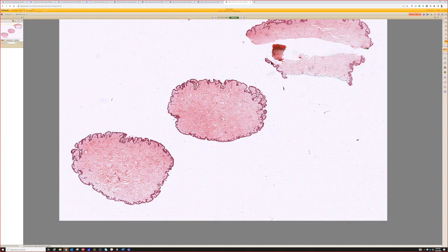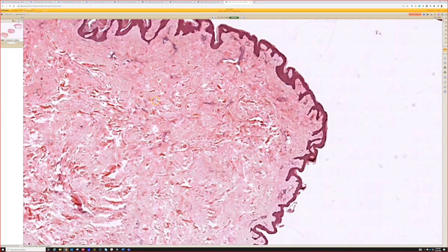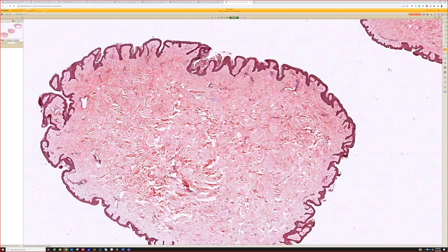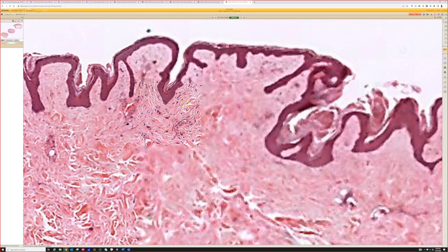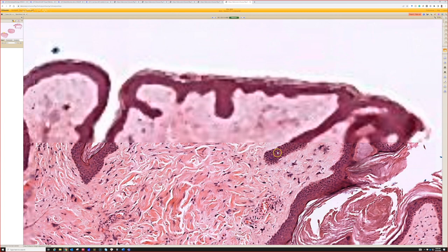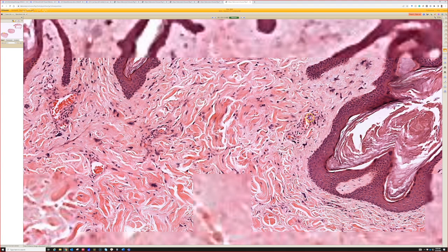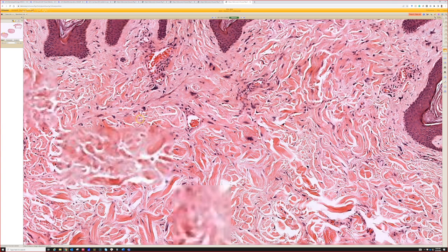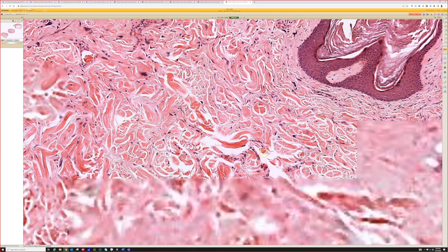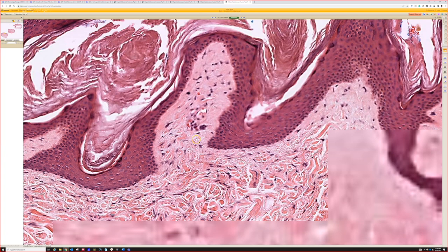This looks like a bag — very fibrotic. Basically at low power this is an acrochordon, a skin tag. But in the superficial dermis there are scattered hyperchromatic, stellate, large nuclei — no mitoses, and they are scattered and kind of haphazard. Because of these large stellate nuclei, this is a benign lesion called pleomorphic fibroma.